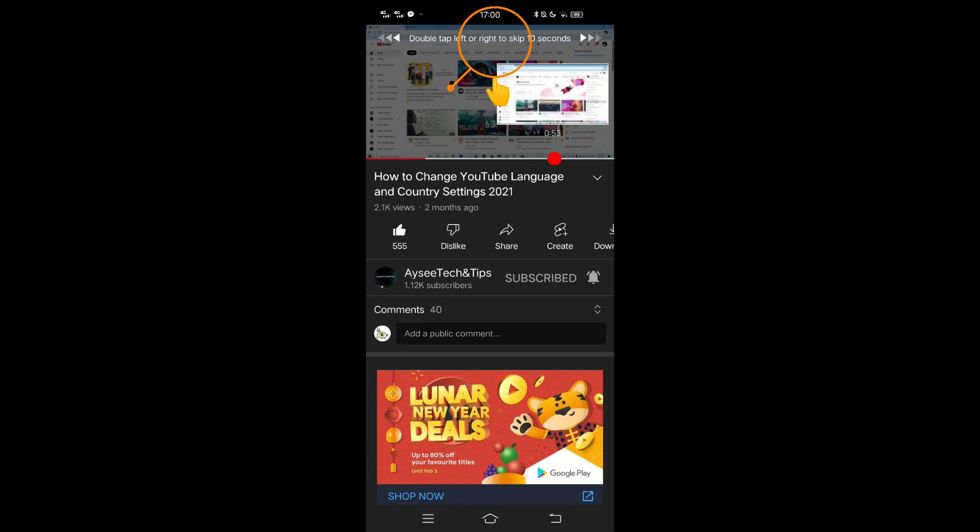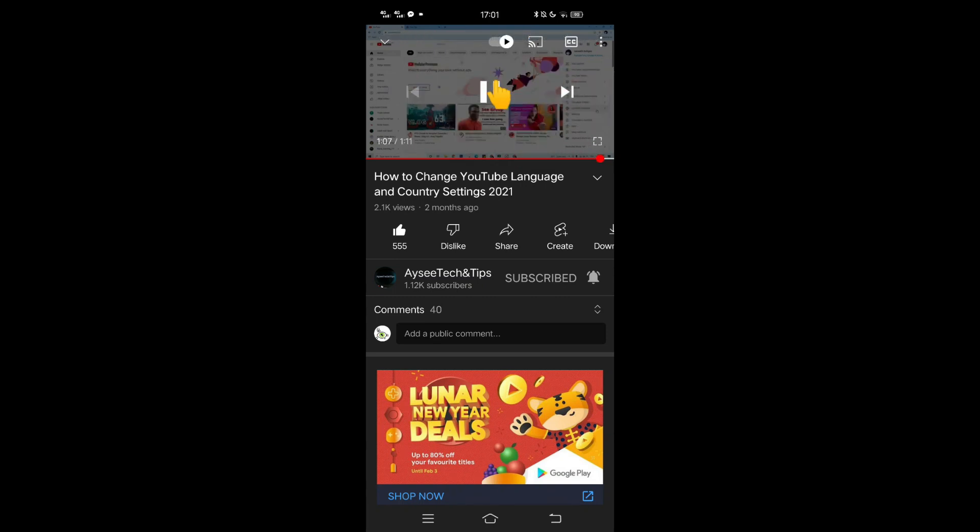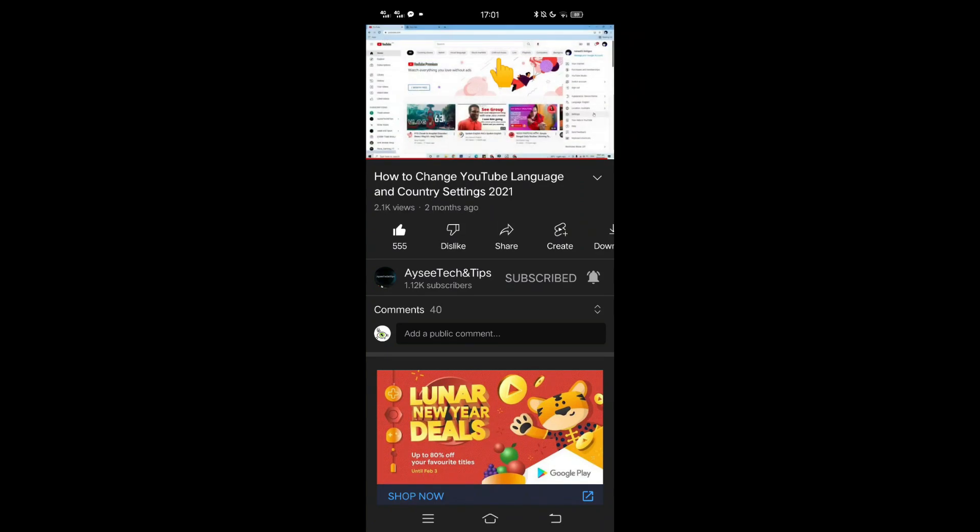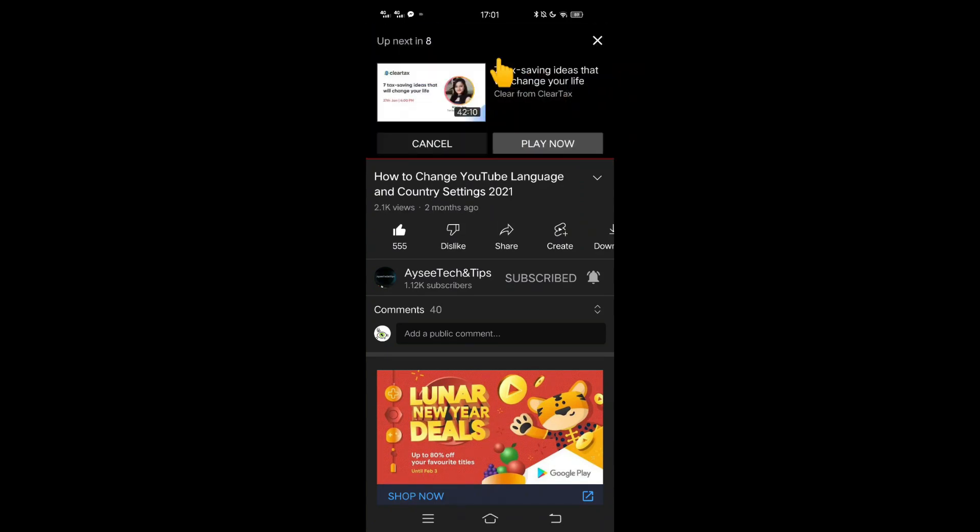Let us try and see what happens. As of this time, the autoplay button is on. So you see, the next video automatically starts after the countdown.